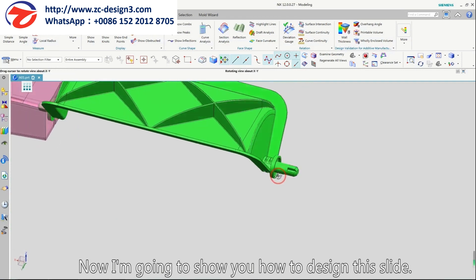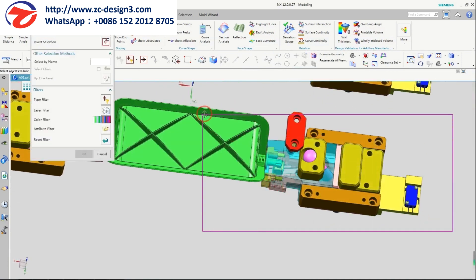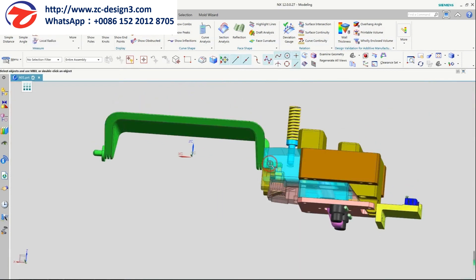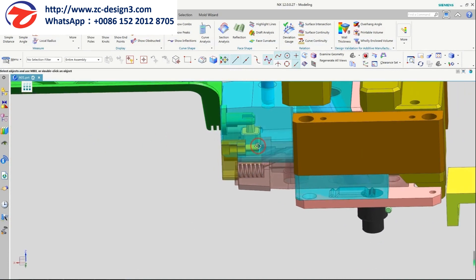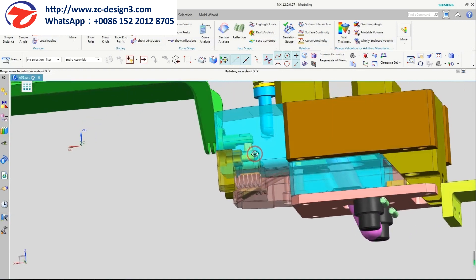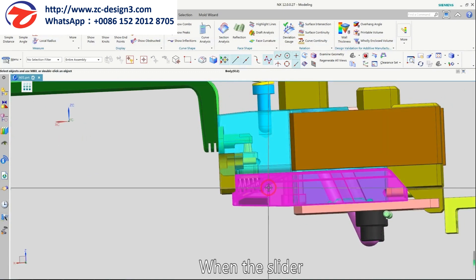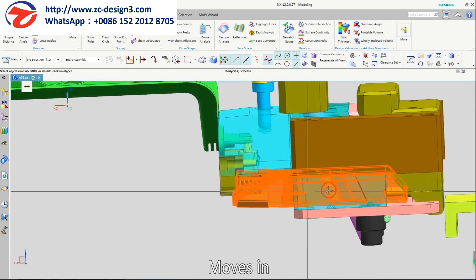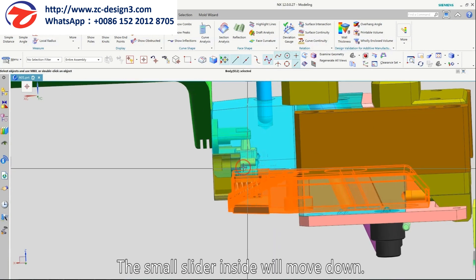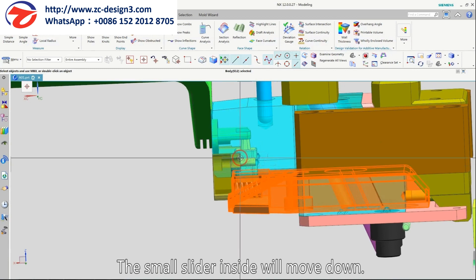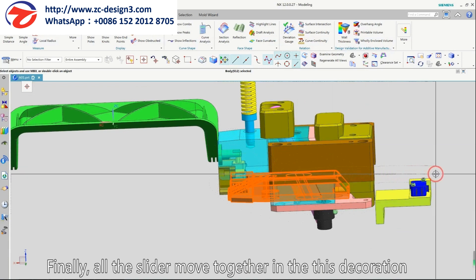Now I'm going to show how to design this slider. The small slider inside moves down first, and finally all the sliders move together in this direction.